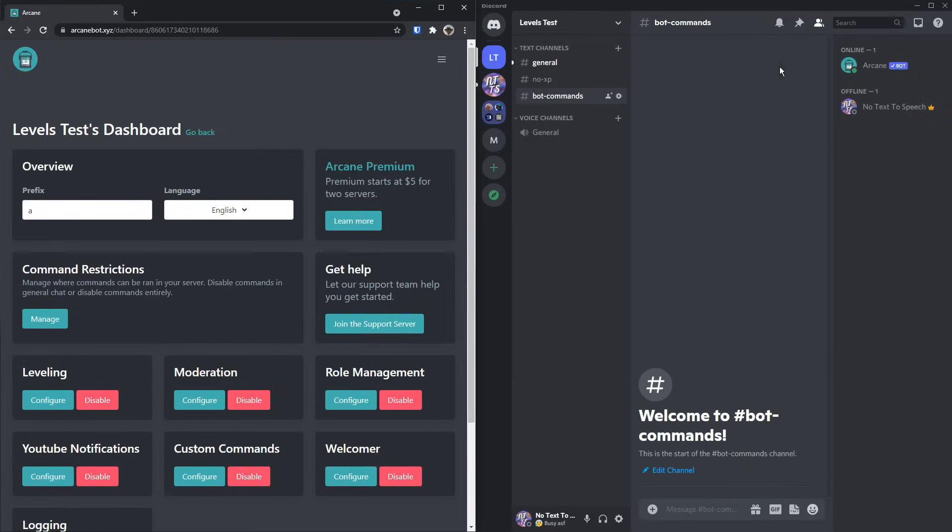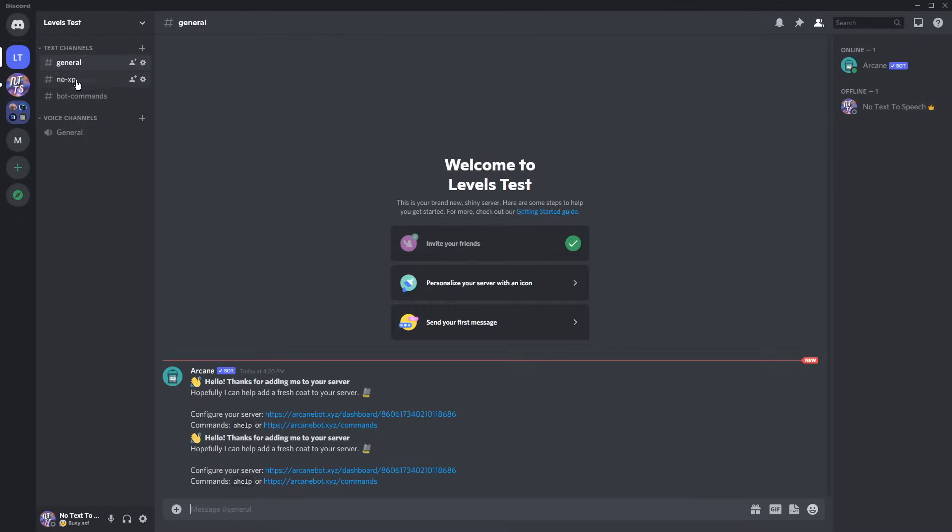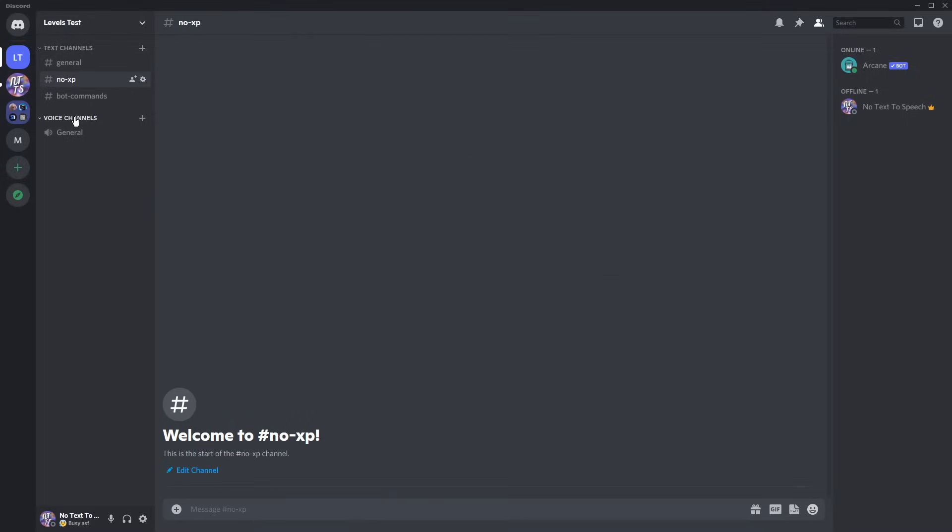As you can see, Arcane is now in my little test server. So to start off, we actually need to have a couple of things set up on our server beforehand. In my case, I'm going to have a general chat, then I'm going to have a no XP chat, so if anyone types in here, they don't get XP.